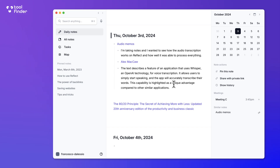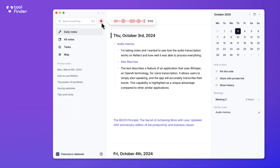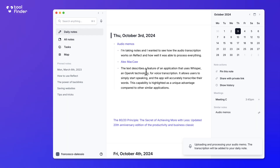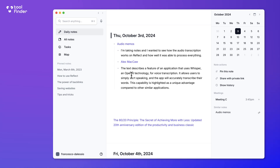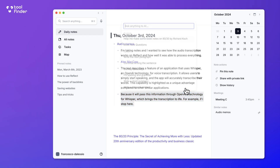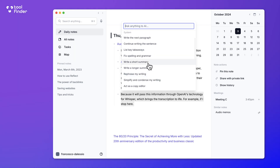In terms of AI functionality, one feature is the ability to create audio memos. It passes the information through OpenAI's Whisper technology, which brings the transcription to life. When you stop recording, it uploads and processes what you said and adds it into the daily note. You can then use the AI to edit it — fixing spelling or grammar, rephrasing your writing, or even creating a short summary.